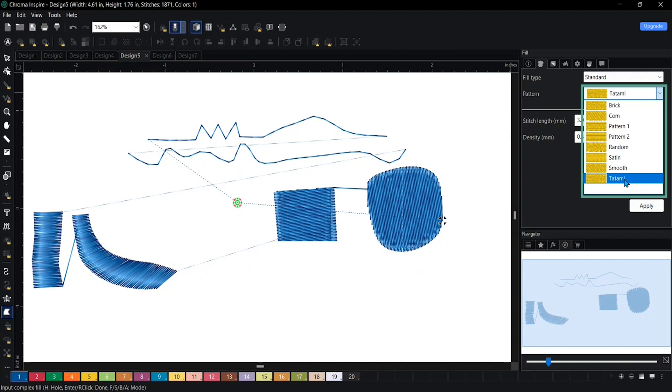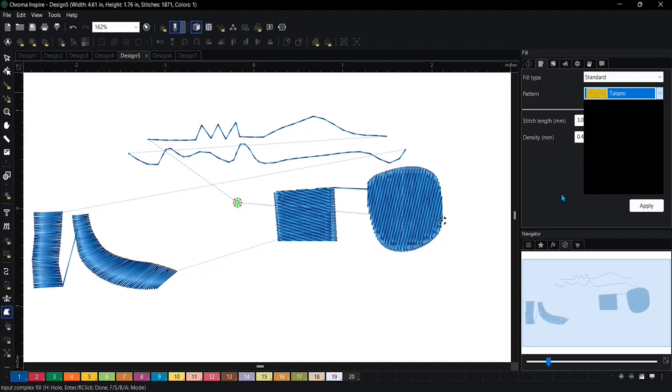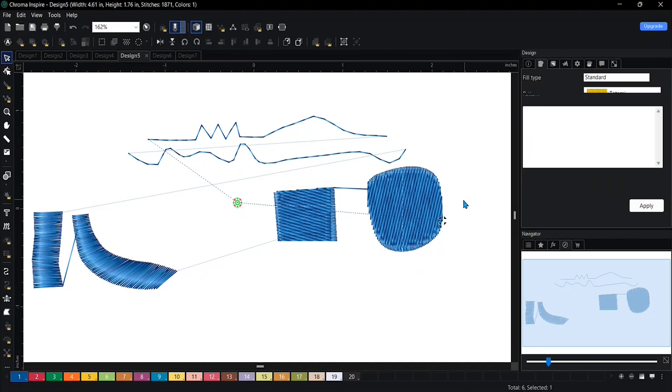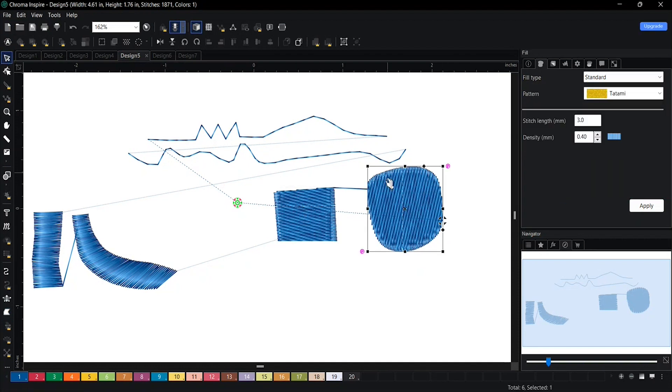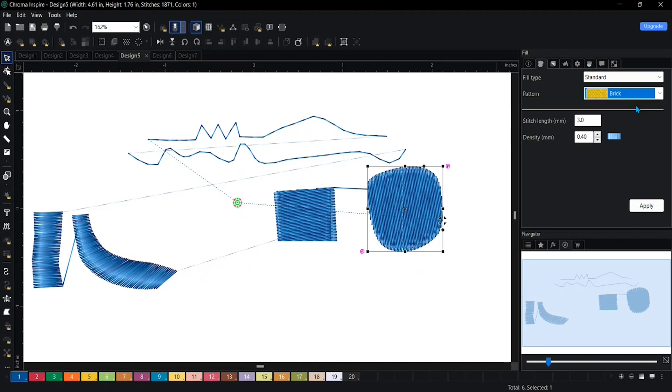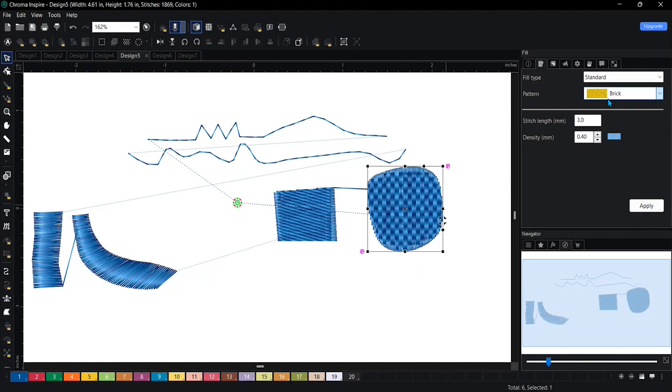So it defaults to tatami. We'll just change one of them. We'll choose this circle. And then you can change to a different pattern. So choose brick, hit apply. This is how it looks.